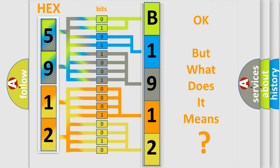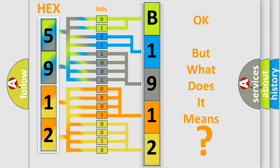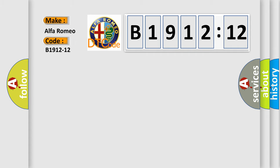The number itself does not make sense to us if we cannot assign information about what it actually expresses. So, what does the diagnostic trouble code B1912-12 interpret specifically for Alfa Romeo?